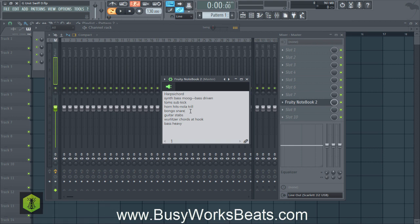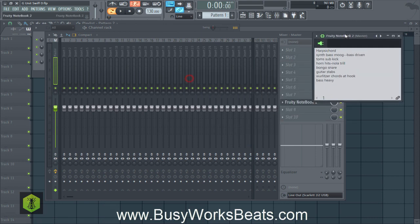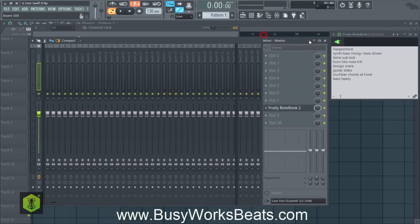We're going to see if we can find a bongo/snare that has that Islander feel. We're not going to get into guitar much. We might pull up Omnisphere today. The Wurlitzer — we're going to pull up the demo of Lounge Lizard. I just got that. Get the bass rocking. So let's start from this checklist and work our way down.